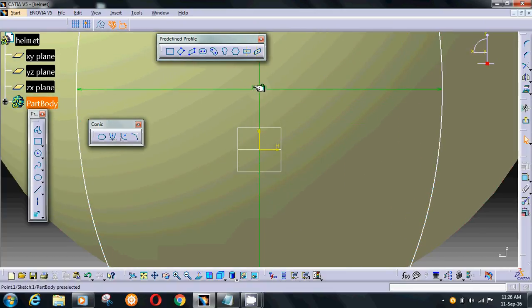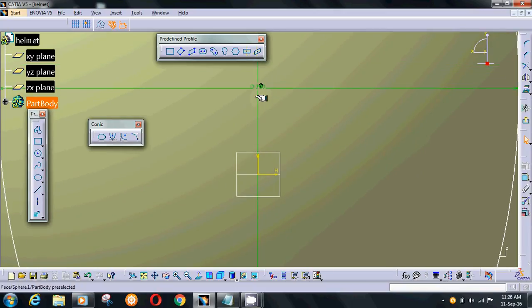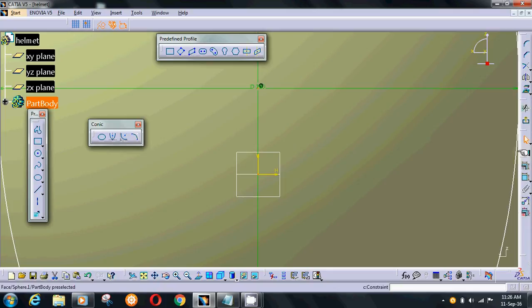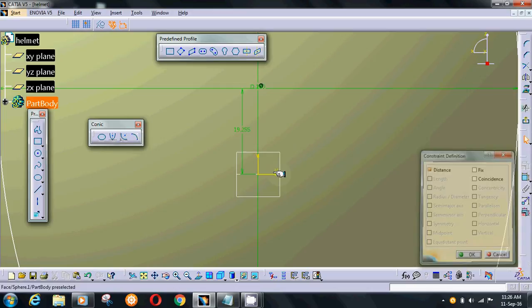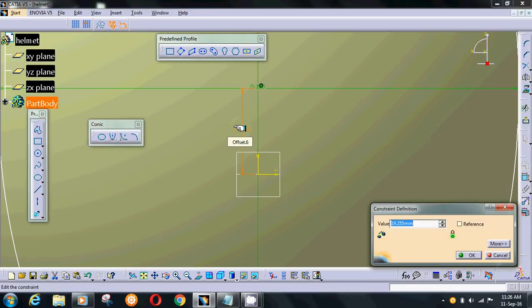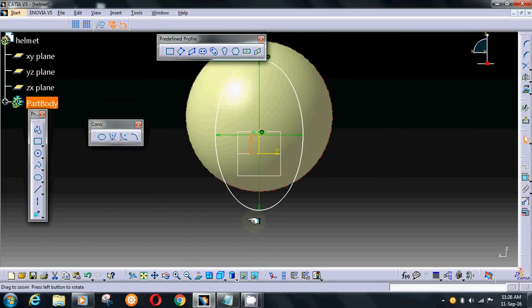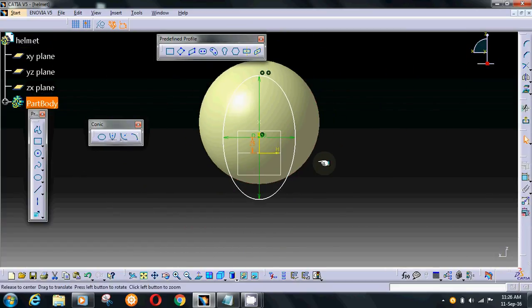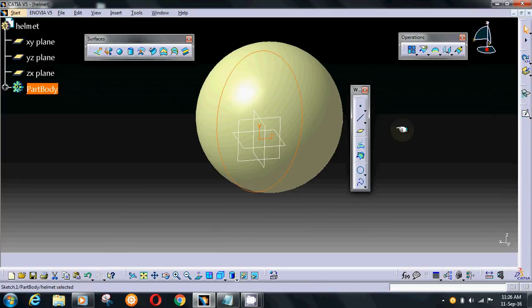It must be about 25 distance from the origin. 25, OK. Then exit.